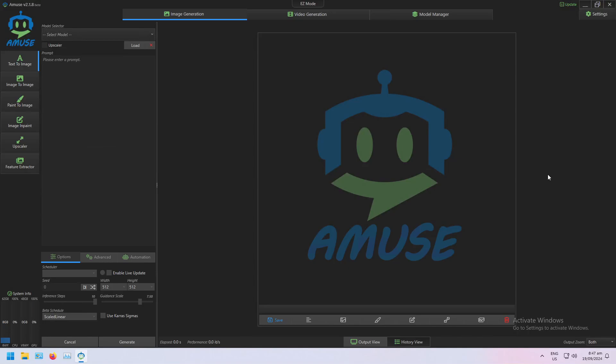Welcome to this tutorial on using Muse, our powerful Stable Diffusion software. Today I'll be walking you through a key feature: Advanced Mode Feature Extractor and Control Nets.